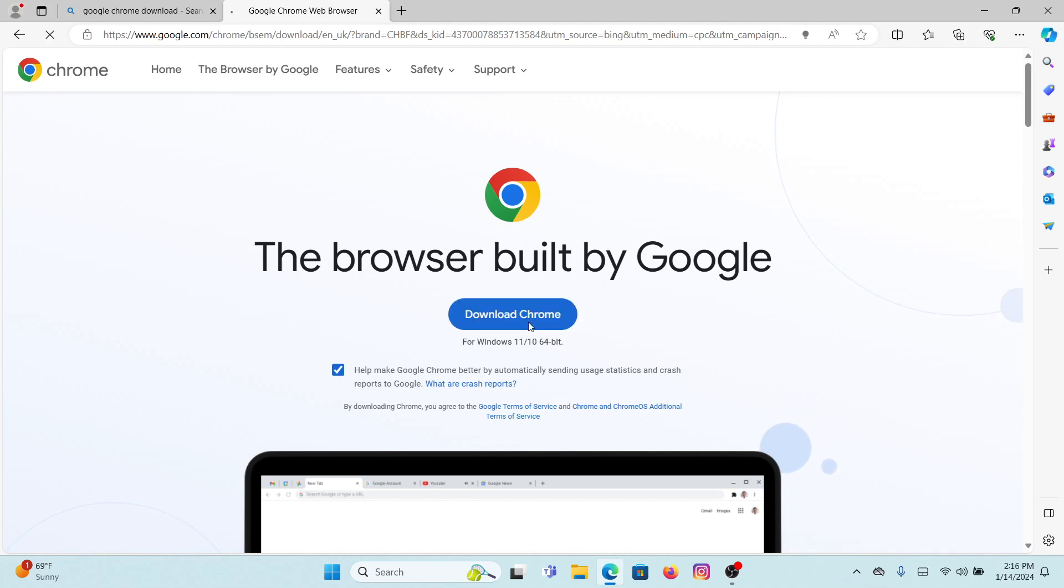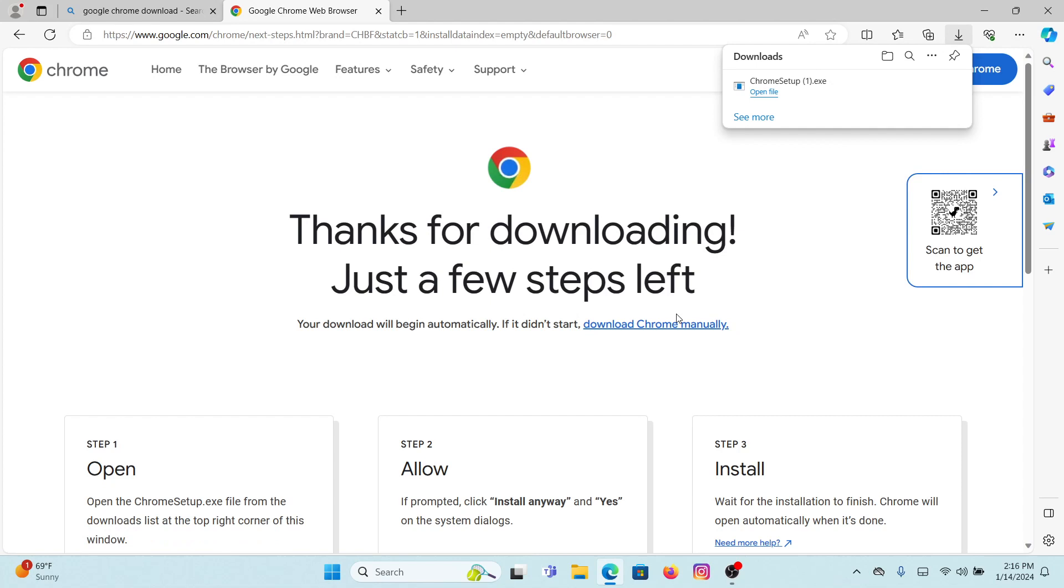Wait for a few seconds and it will get downloaded. Now go to your downloads from the right side of your screen.